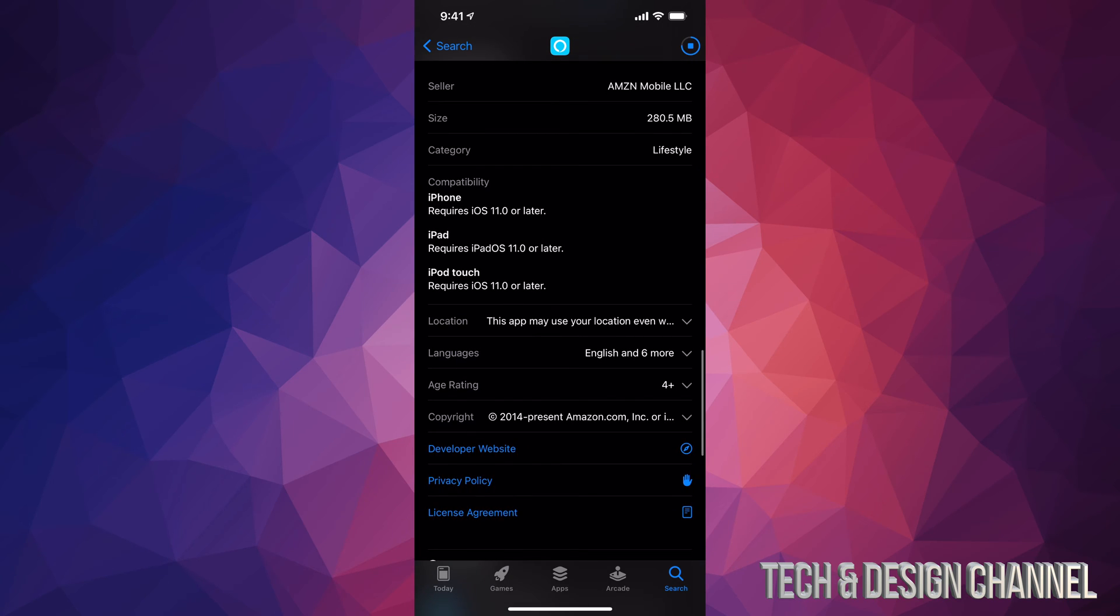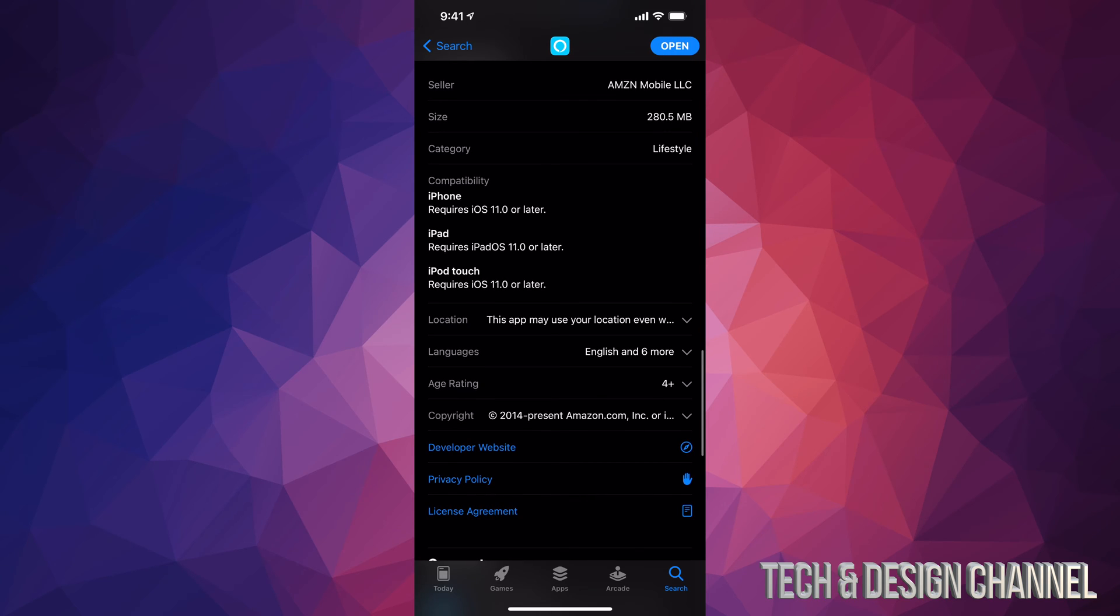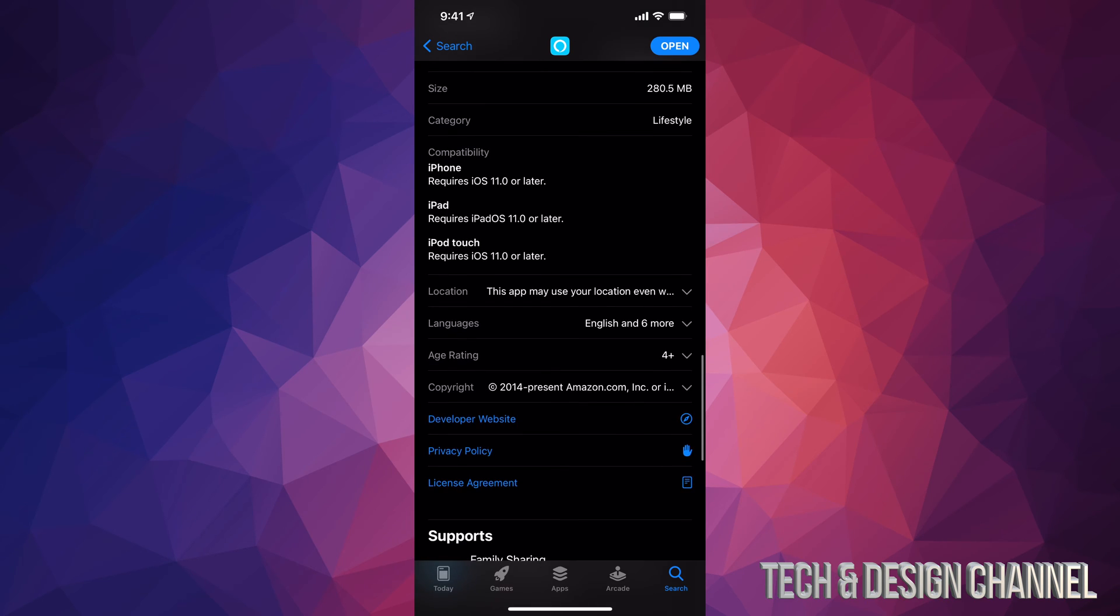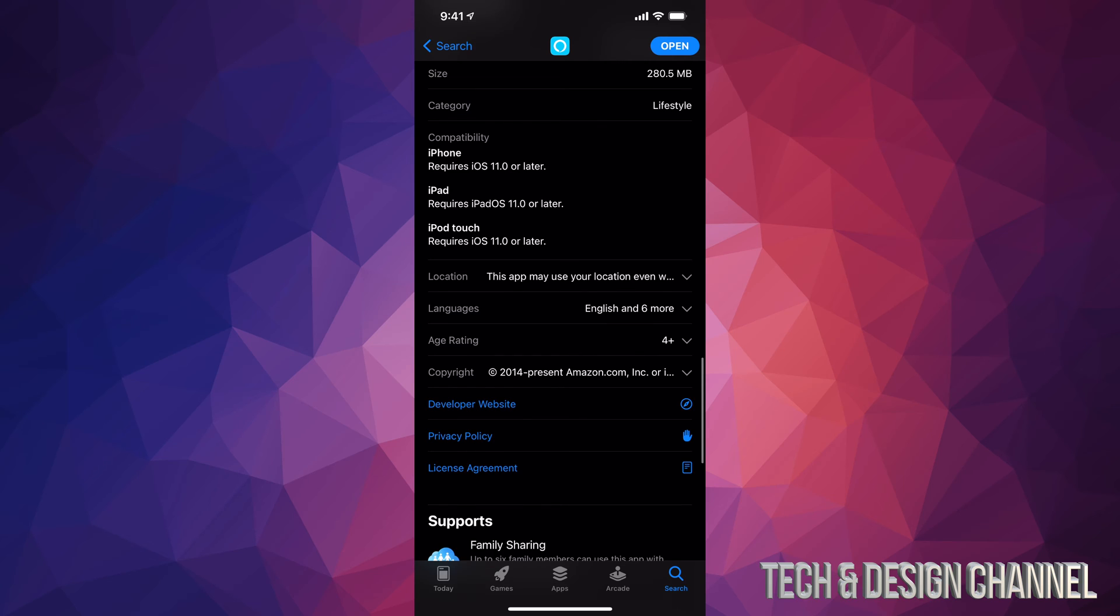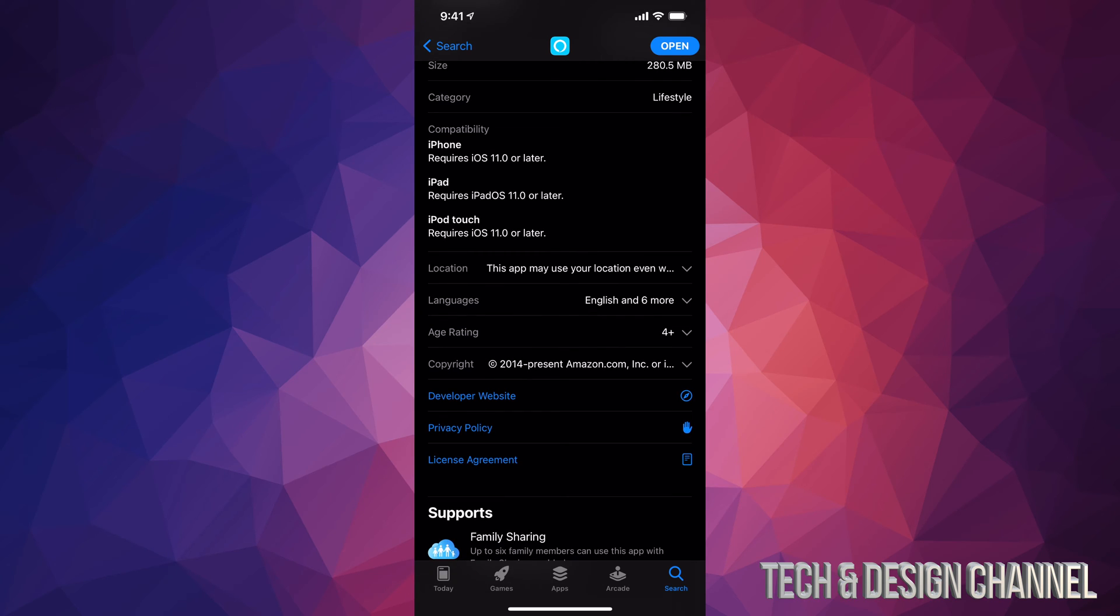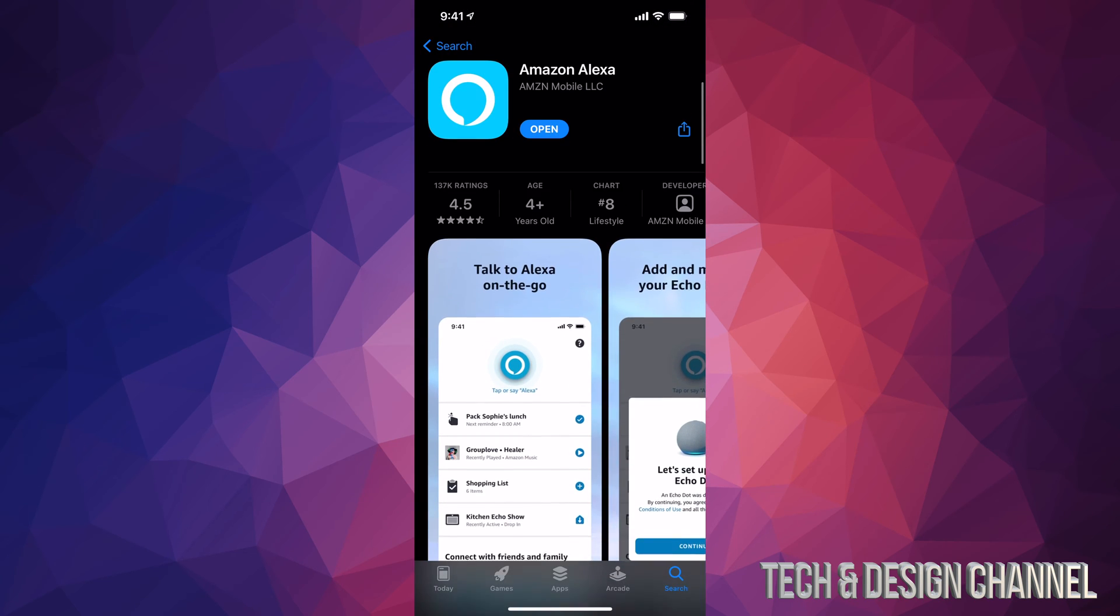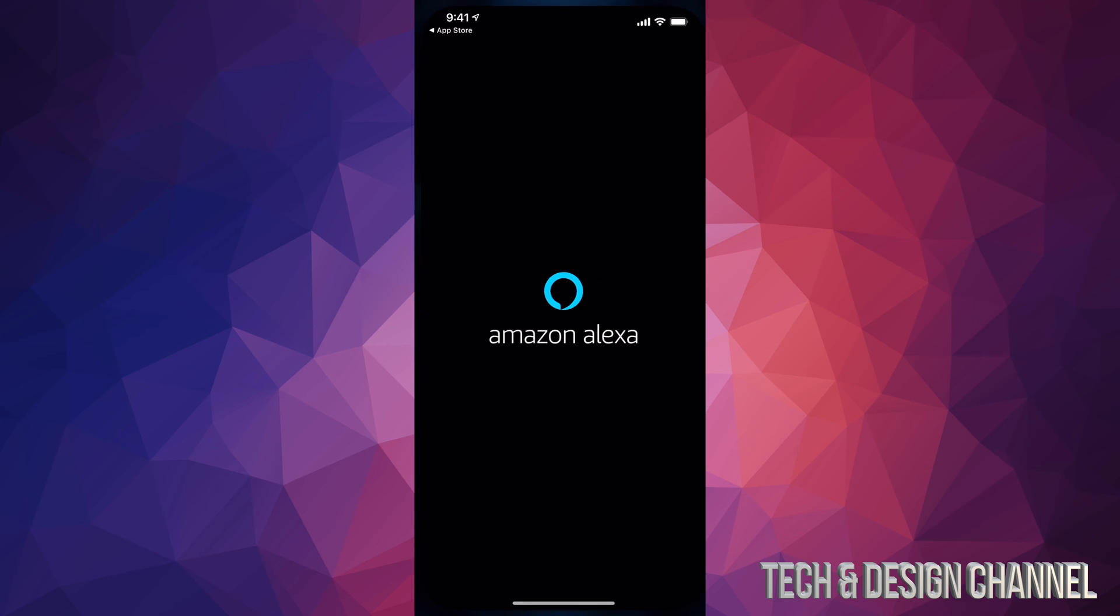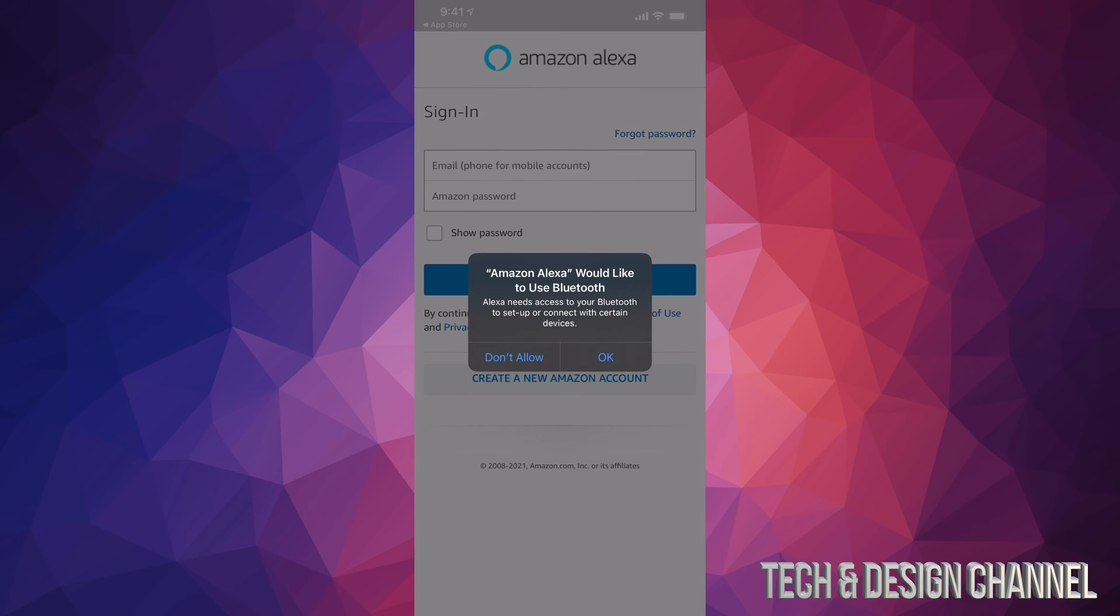So any iPhone that has iOS 11 and up, then you can download this app and it's going to work just fine. Same goes with any iPad with iPad OS 11 and up, it will work, and iPod touch iOS 11 and up. So for example, this app wouldn't work in an iPad 2 which is stuck back in iOS 9. Anyways, once it's downloaded, we can go ahead and open it up. And here's Amazon Alexa.